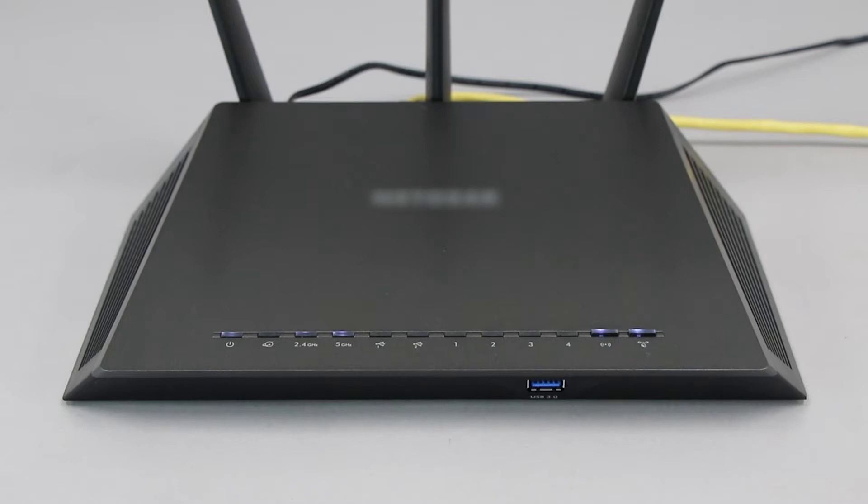If your router does not have a WPS button, you'll need to use an alternative method for wireless setup. Click the link on the screen to see other ways to connect.